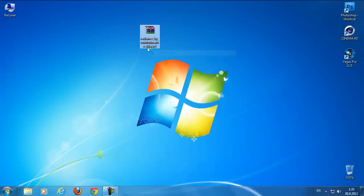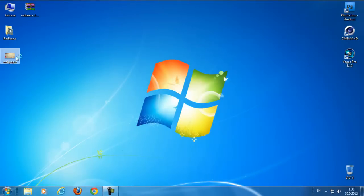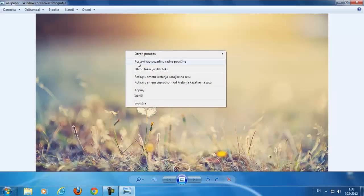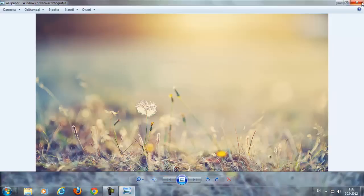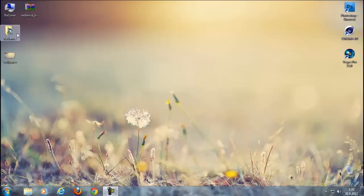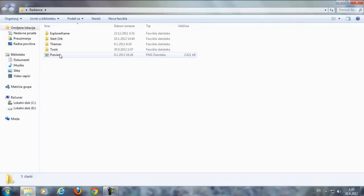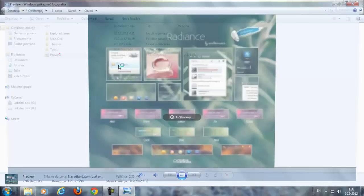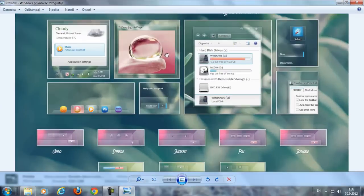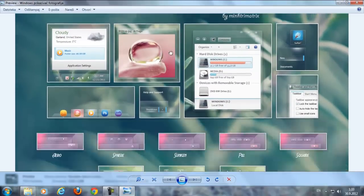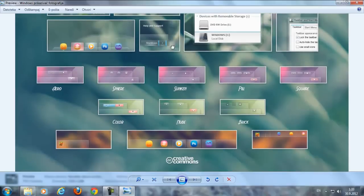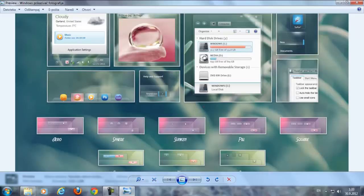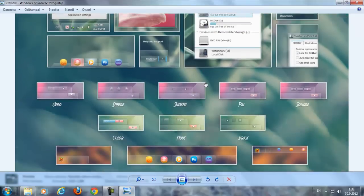Go to the wallpaper here and set it as desktop background. After that, go to the Radiance folder and this is the preview of this theme. Right now I don't have these icons, I just have the theme.